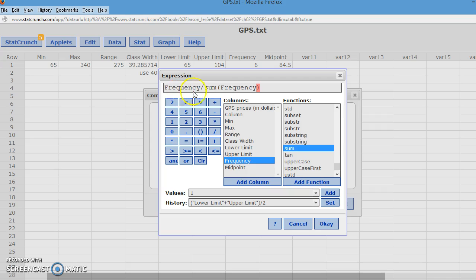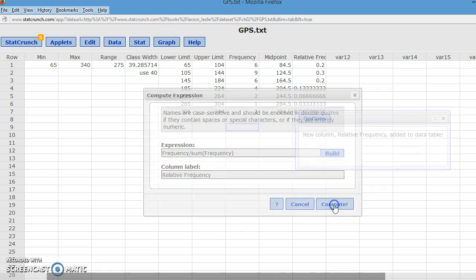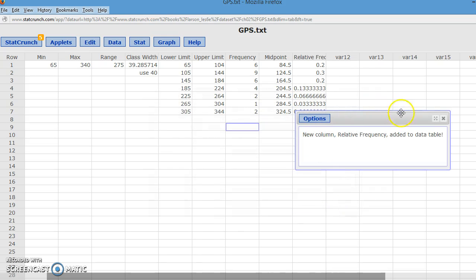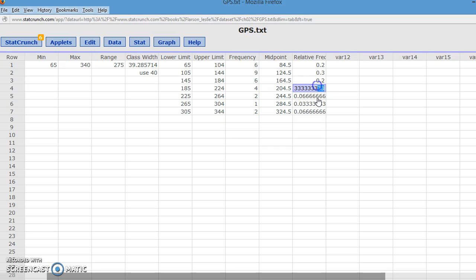So we're going to take the frequency divided by the sum of that column. And I'm going to call it the relative frequency. And I'm going to hide that. And so you can see the relative frequencies here. We could round these off if you want to. I'm going to leave them the way they are for right now.